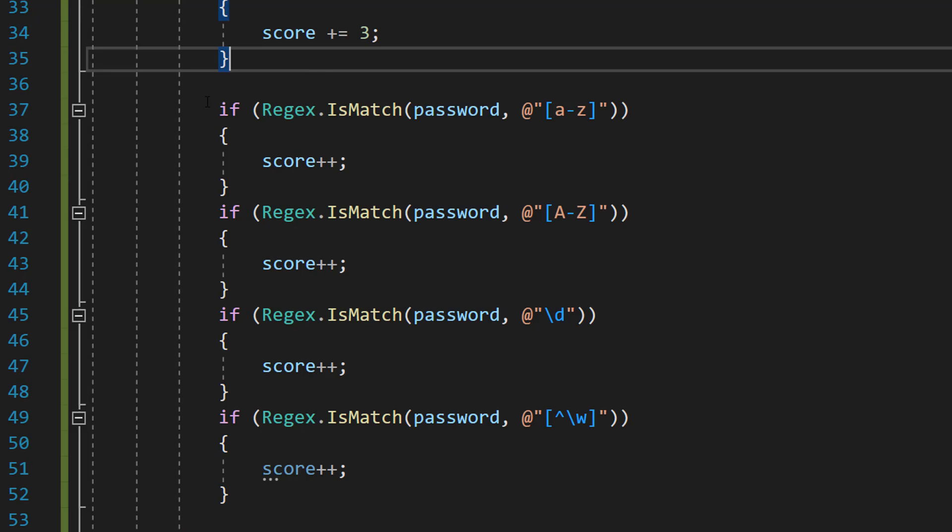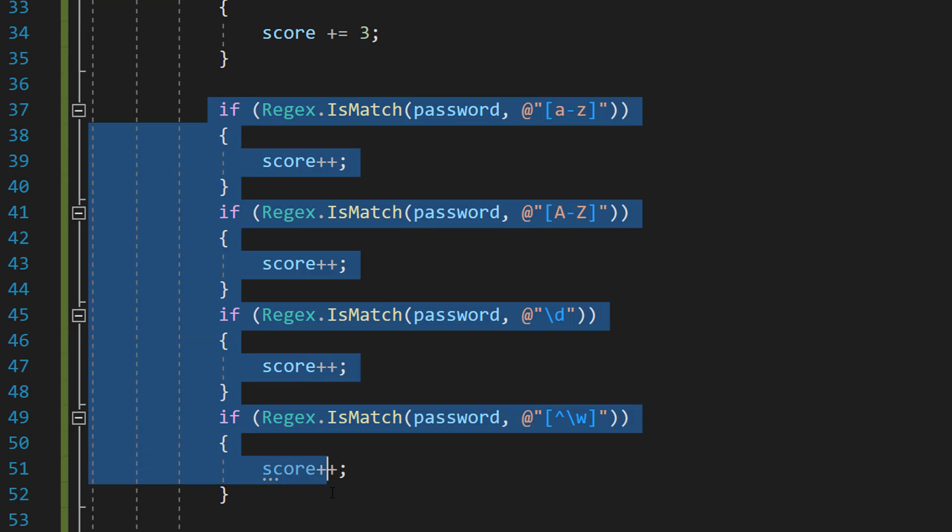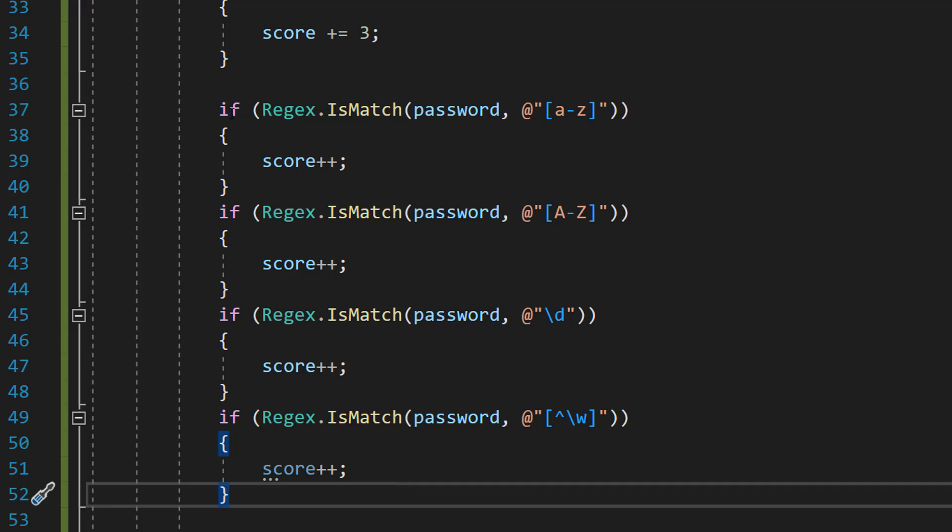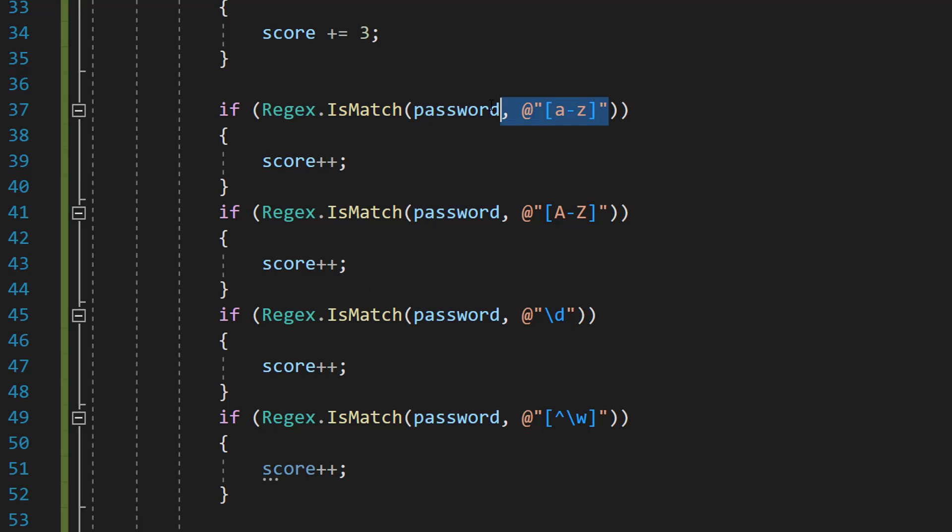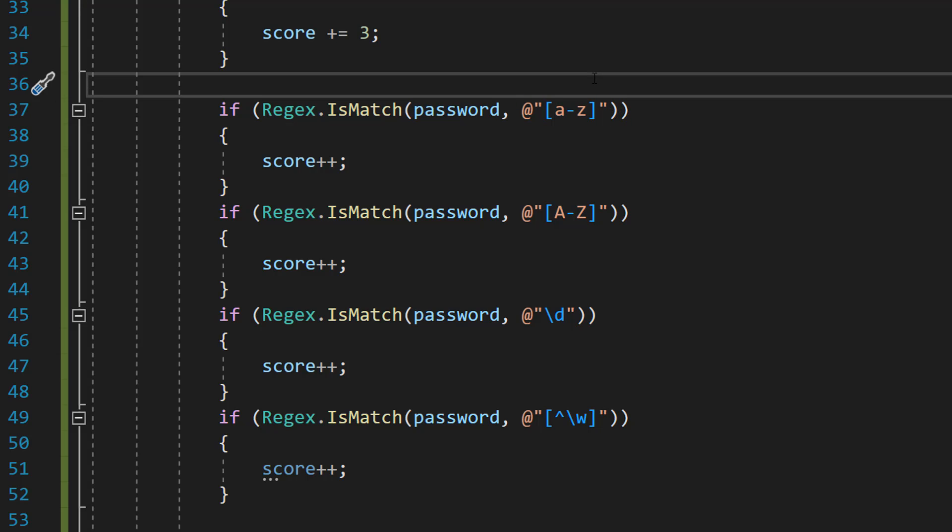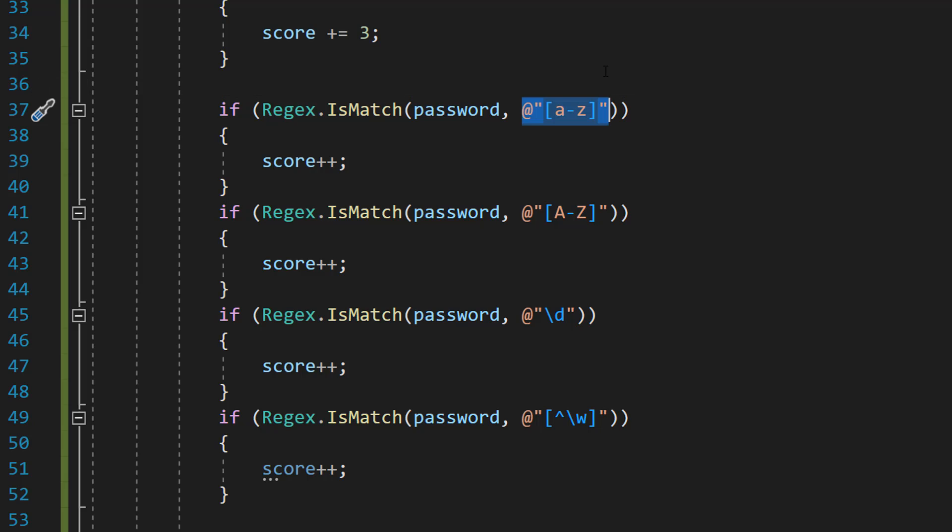Underneath that we are going to do 4 if statements. If Regex.IsMatch password and this little bit of code. This is a regex by the way. And these regex will be in the description below. Basically this regex is checking if a lowercase letter exists in the password. If it does give a point.